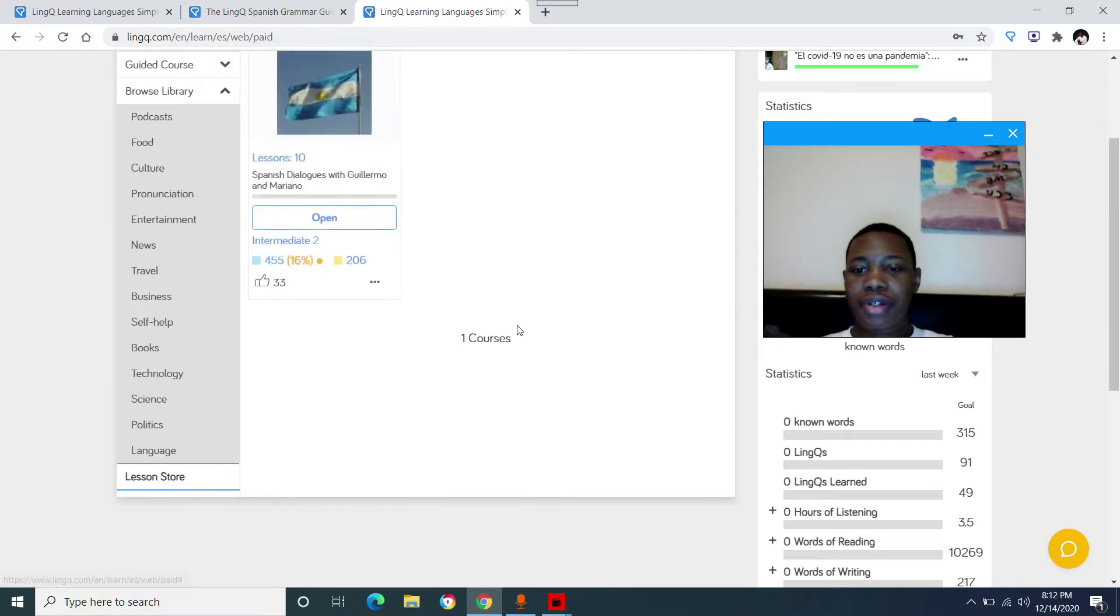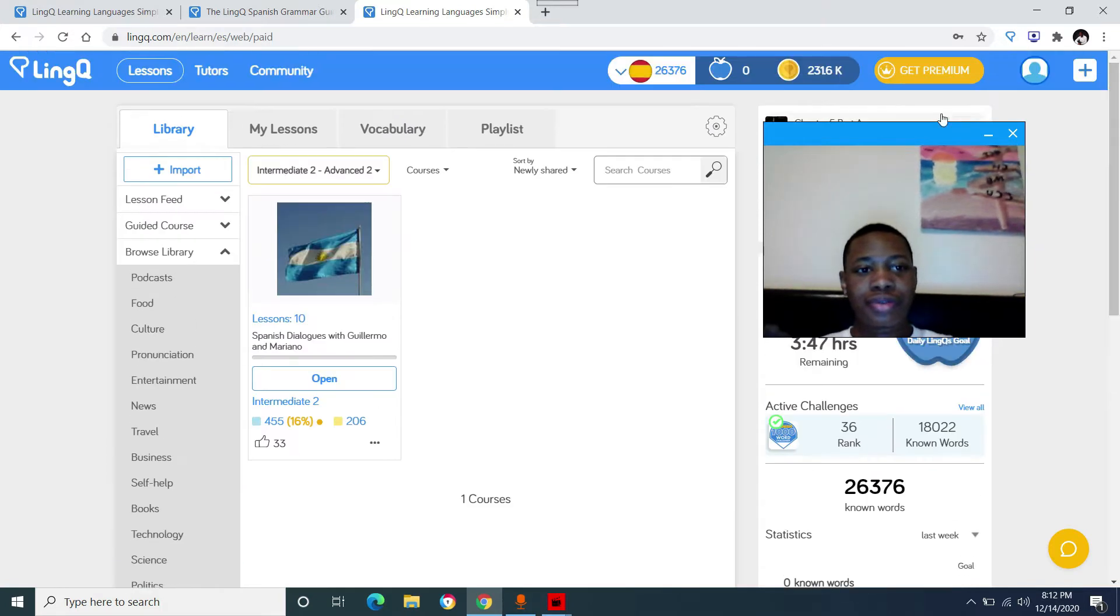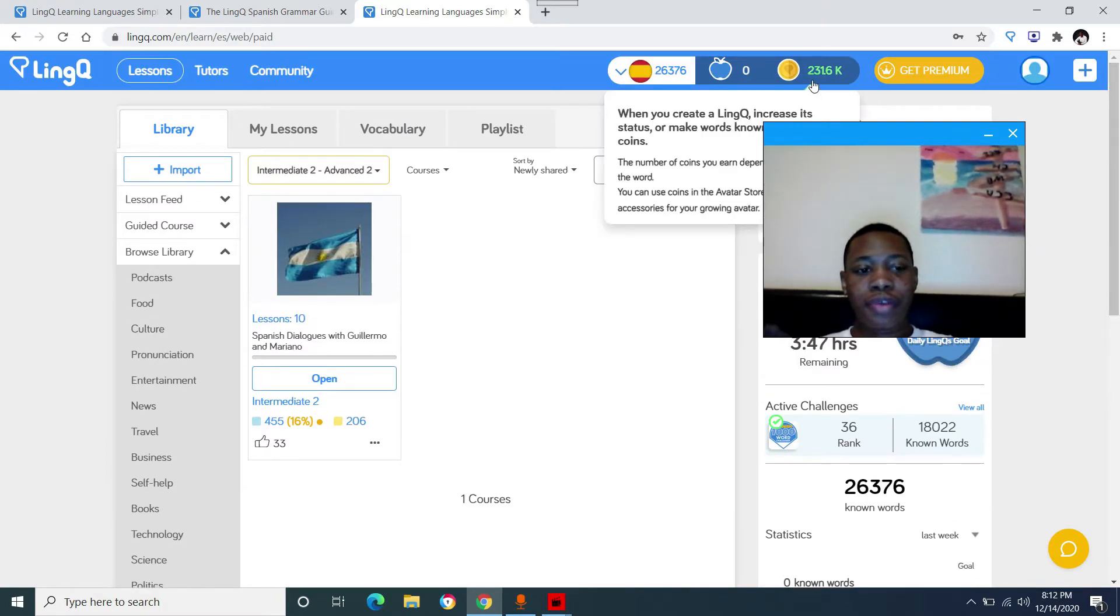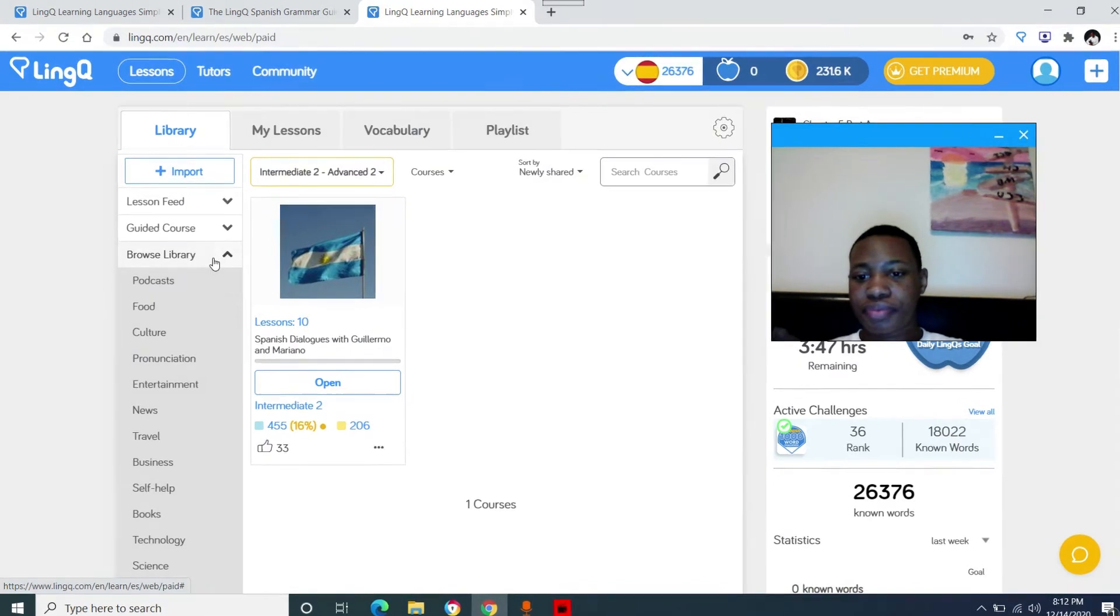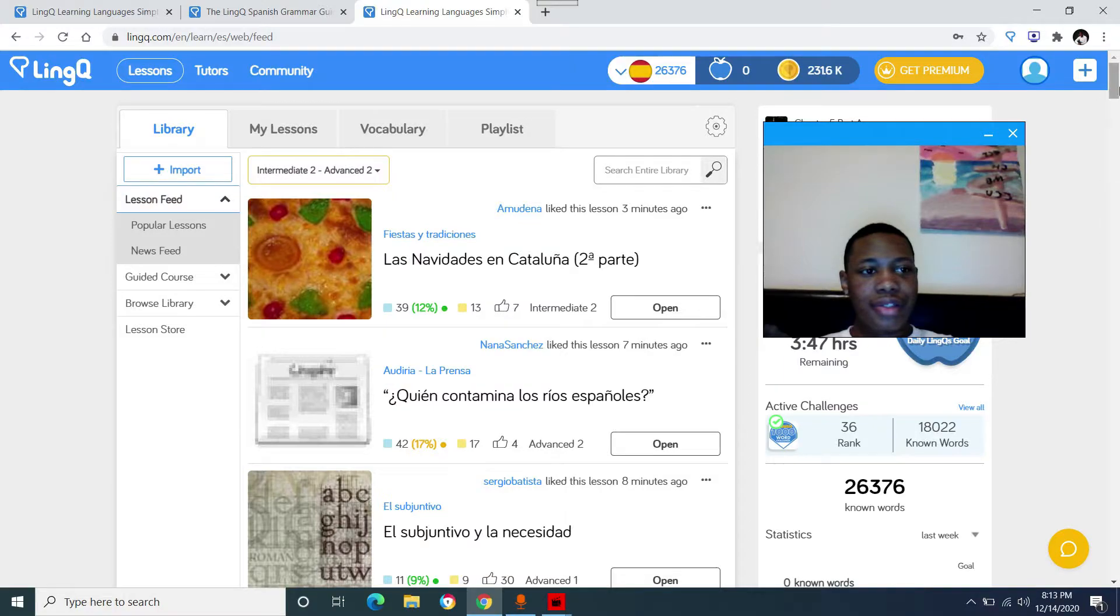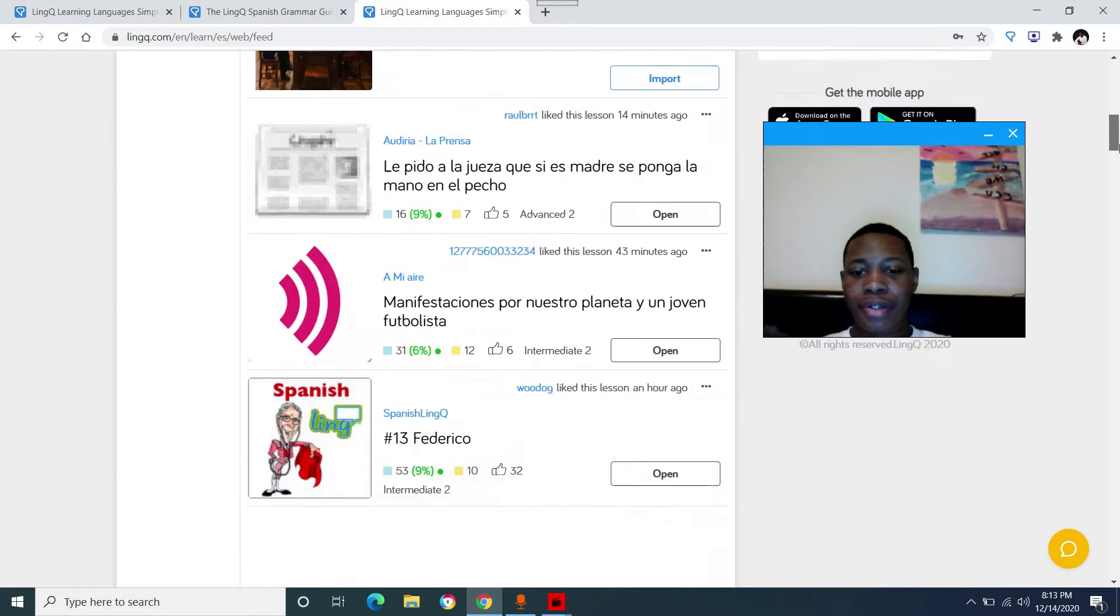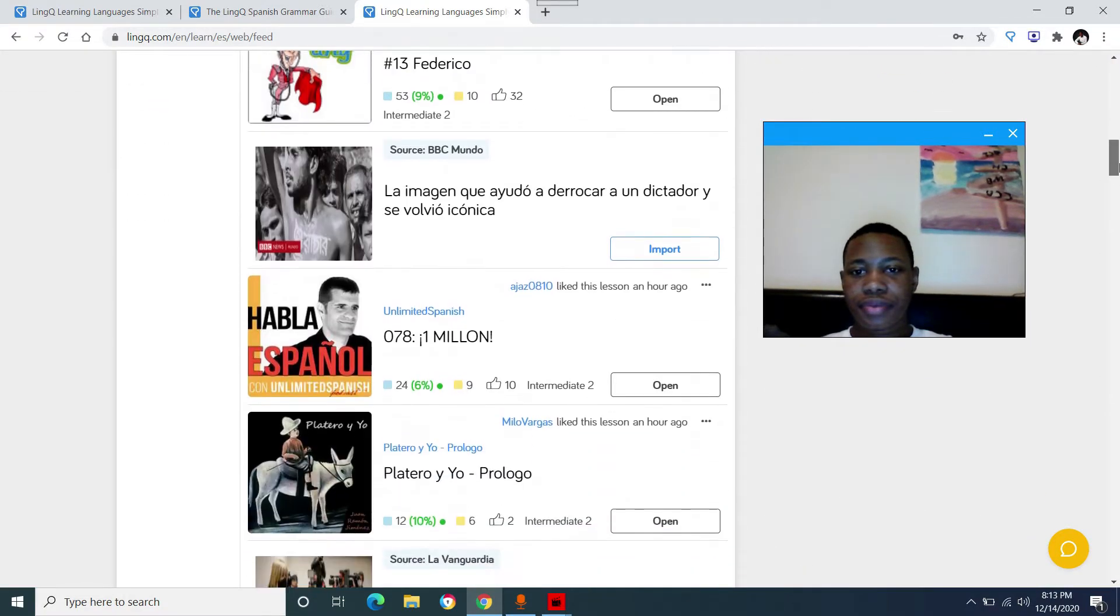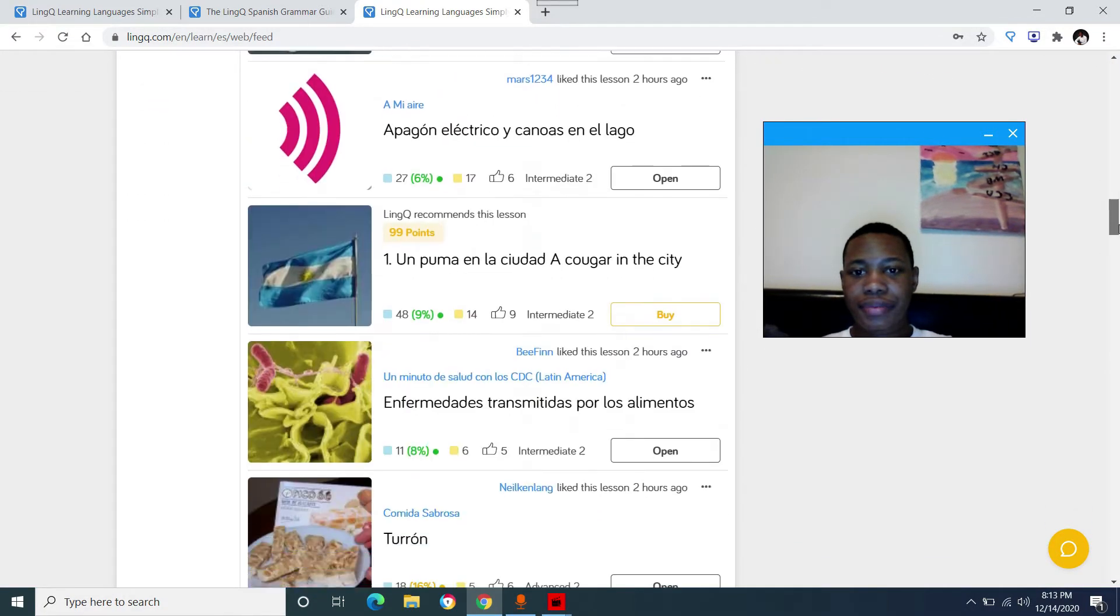And lesson store, these are lessons that you can purchase with coins that are free from the LingQ website after you complete a few lessons. The lessons, so I'm going to show you how these work. Let me just pull up a lesson here.